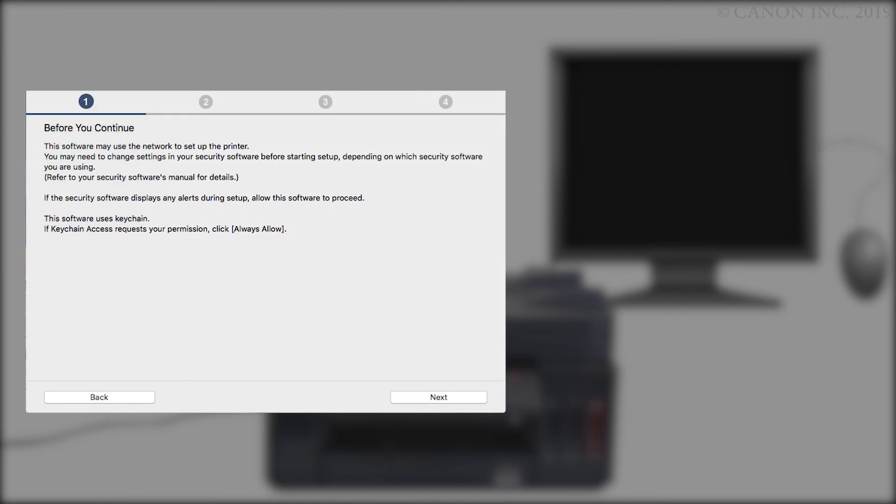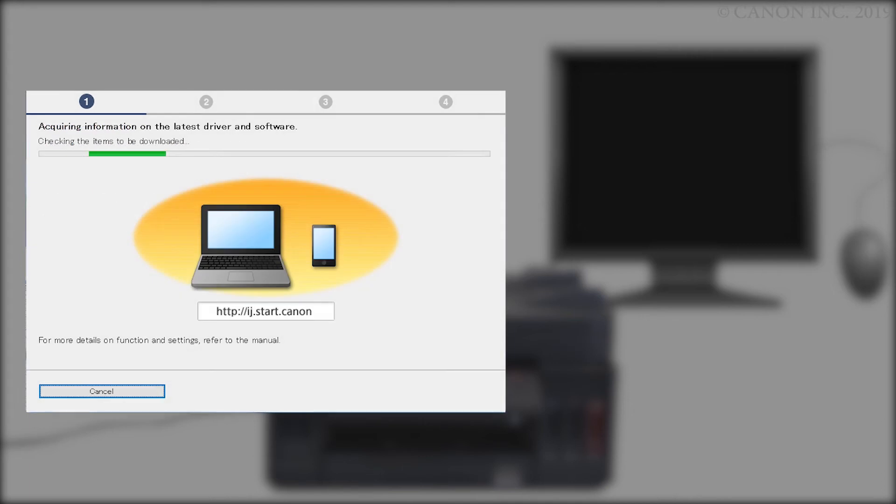Review the information on this window, then click Next. The program will look for the latest software updates. This may take a few minutes.